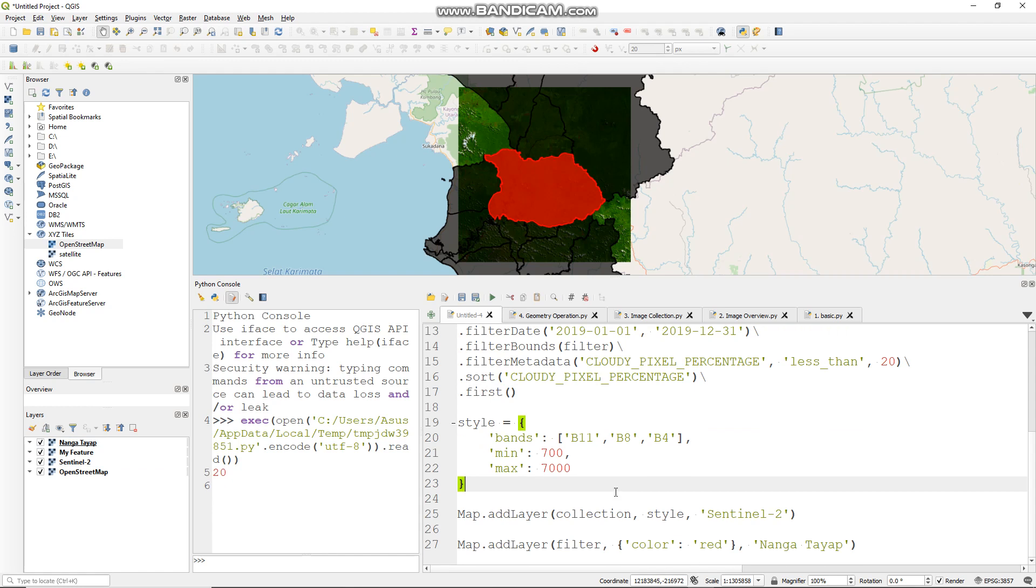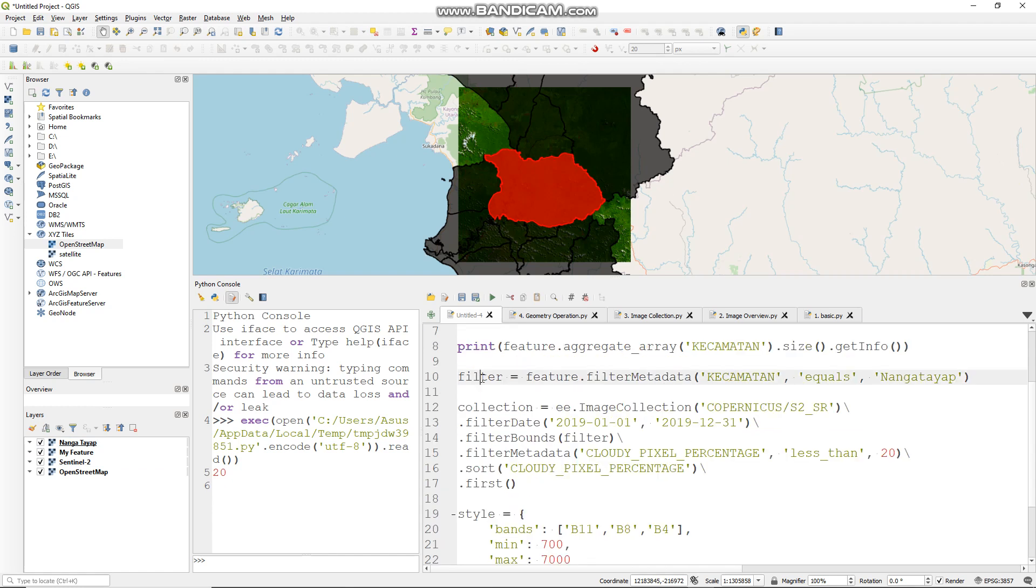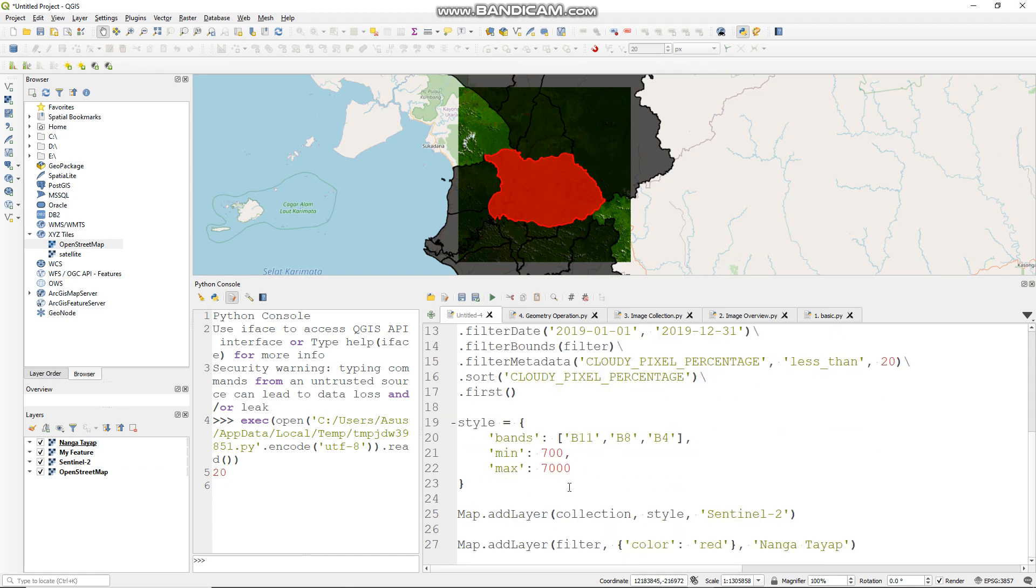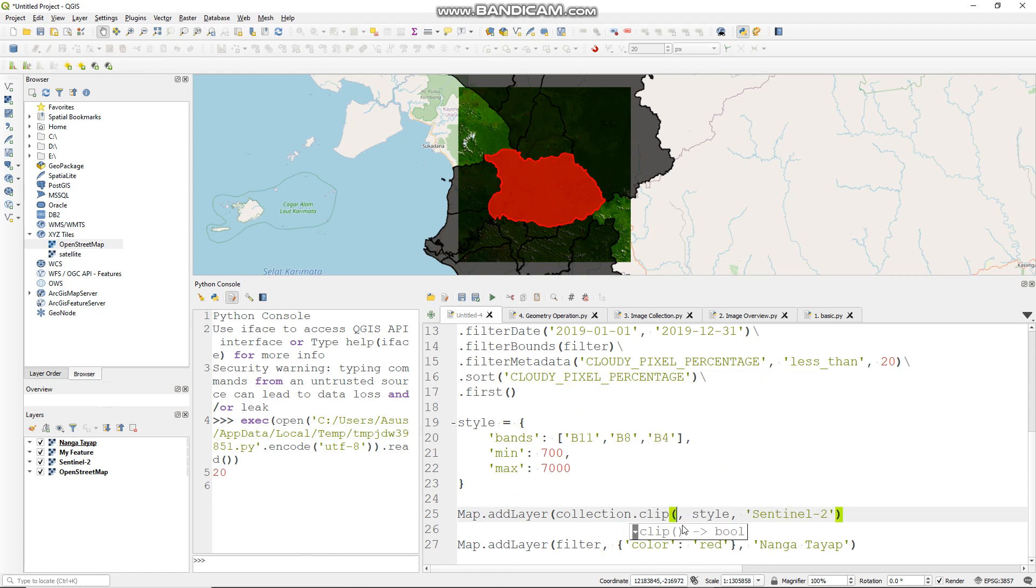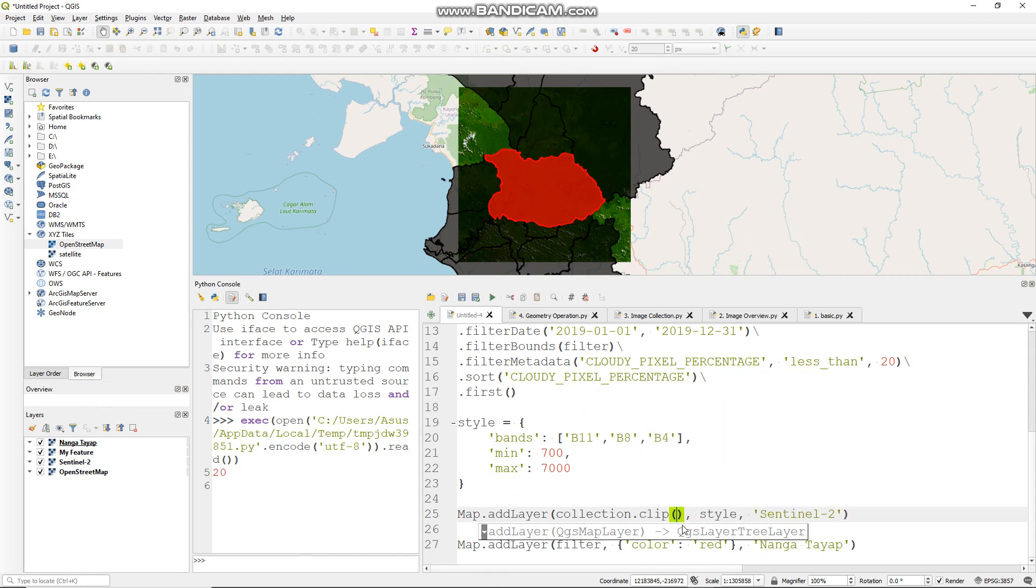And you can clip your image using your red polygon. Just add a clip function here: clip. Fill this with your red polygon, like so. You can run it.